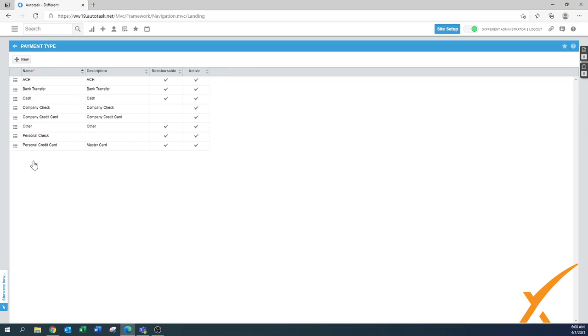Then you press save and you're good to go. This way you have your payment types and you can easily edit them, you can change the names and you can change the description if you want to. So many options available.